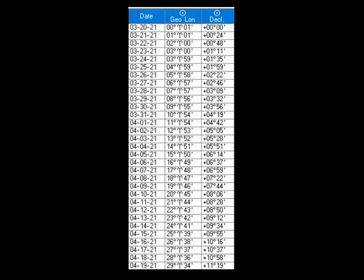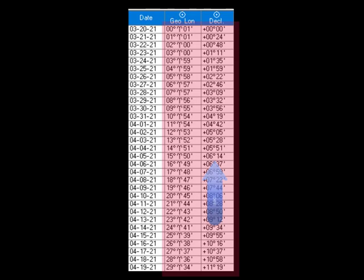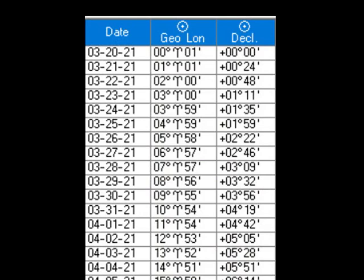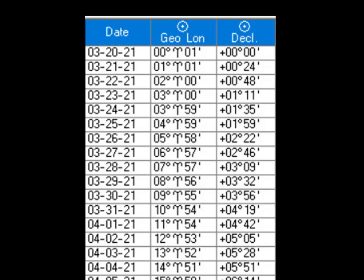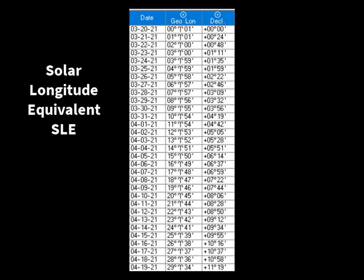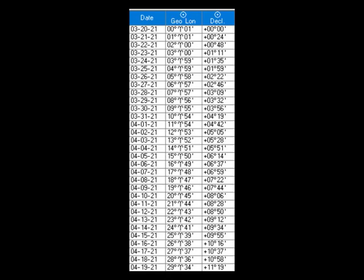Please note that this relationship between the Sun's declination and its longitude never changes. Whenever the Sun's declination is close to 0° north increasing, its longitude will be close to 0° Aries. And now I can explain what solar longitude equivalent means. It means that a certain declination of the Sun always corresponds to a certain longitude, and that relationship never changes.